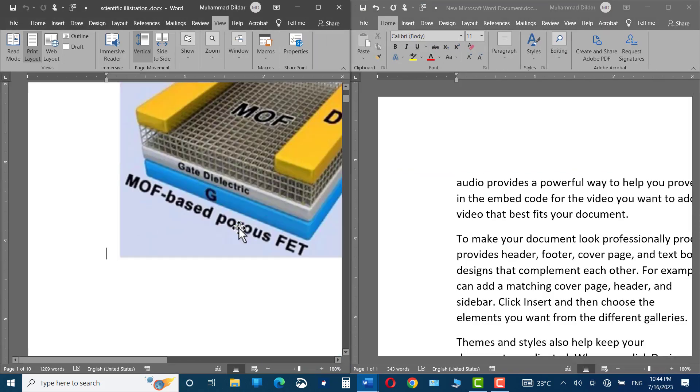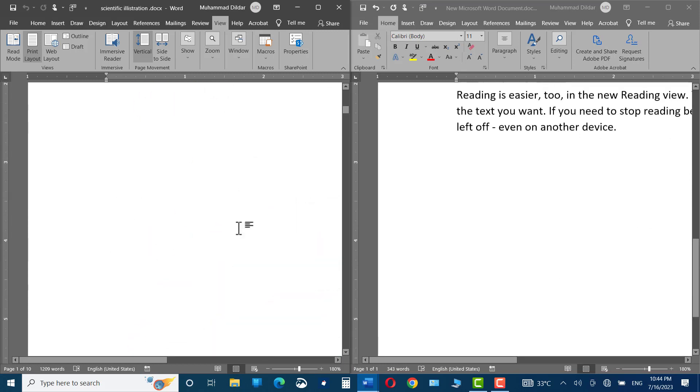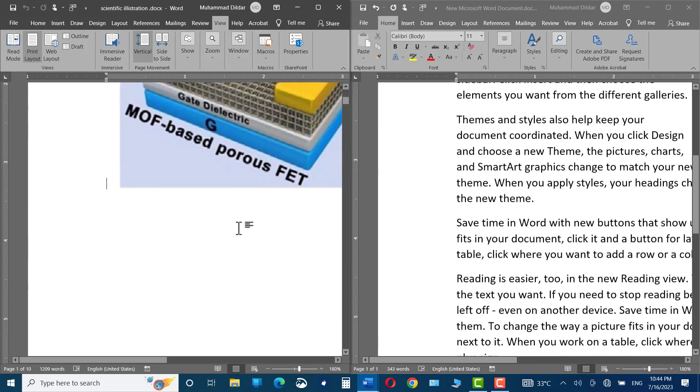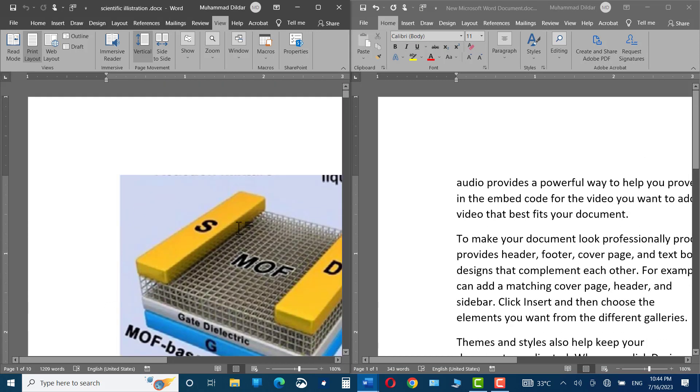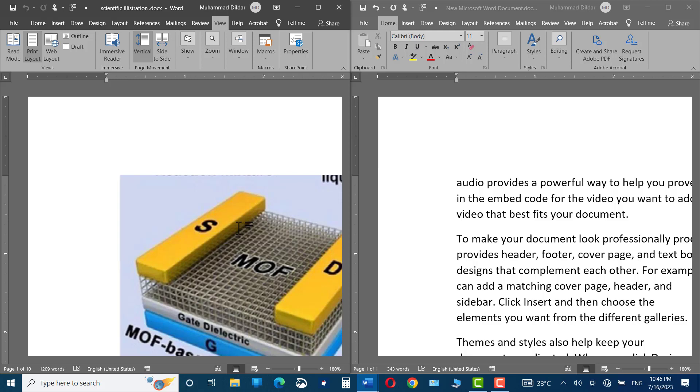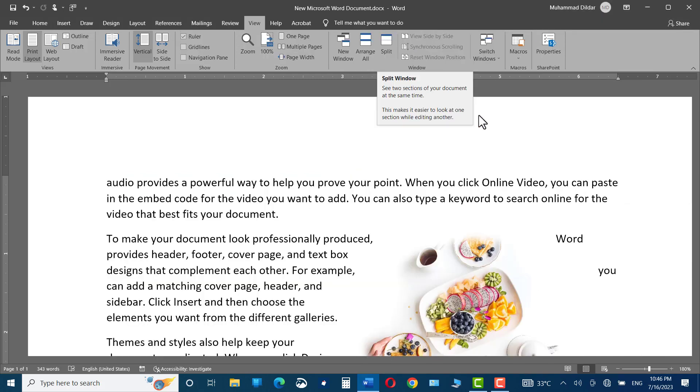Now, you can see you have two different documents in just one screen which you can compare. You can make changes either to both or one of them and can modify them as per your liking.